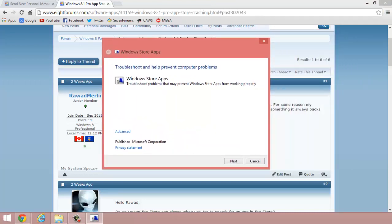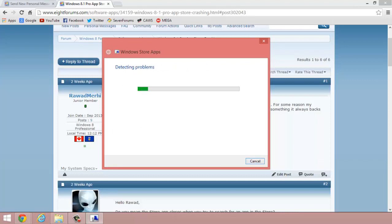Right, so there's the Windows Store App Diagnostics tool. I'm going to go to Advanced and have 'Apply repairs automatically' checked off, then go Next.